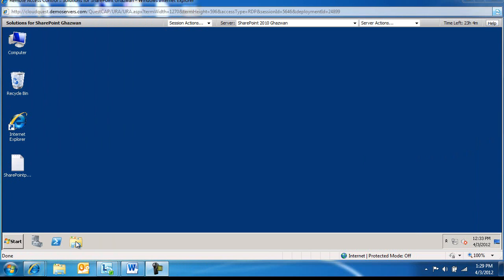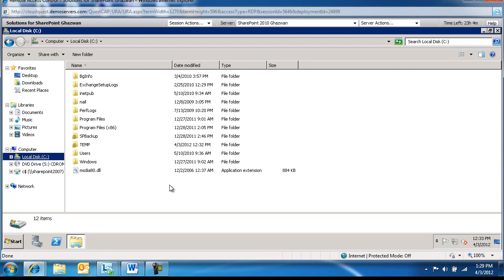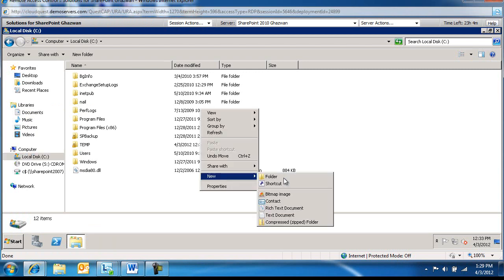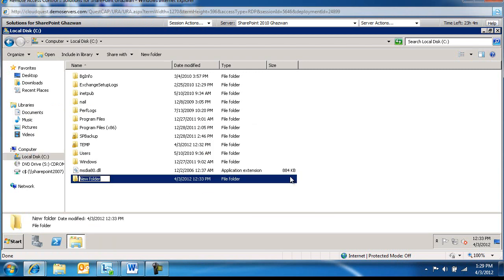First, we're going to create a backup script. For that, I'm going to go to my C drive and create a new folder and I'm going to call it Scripts.